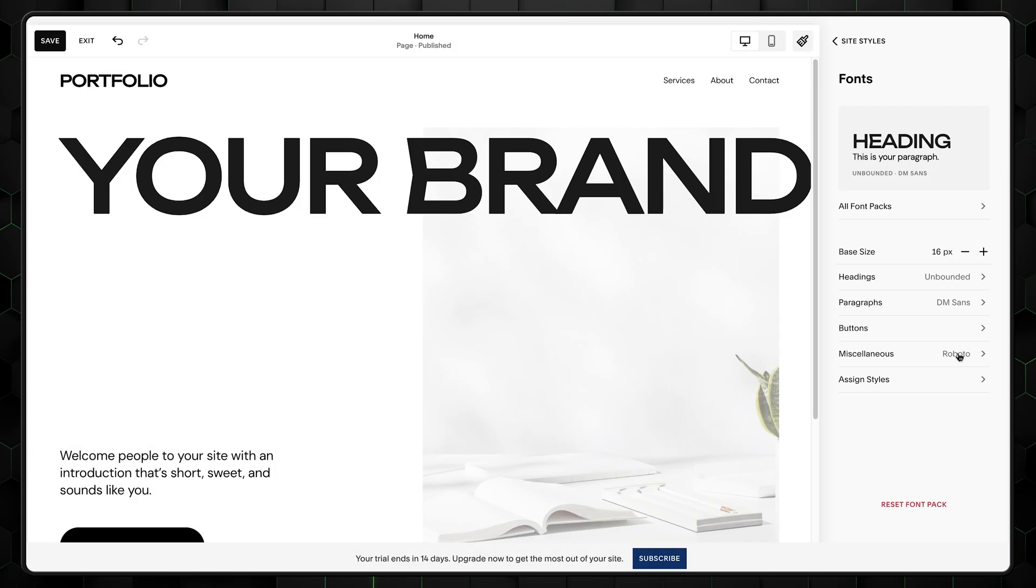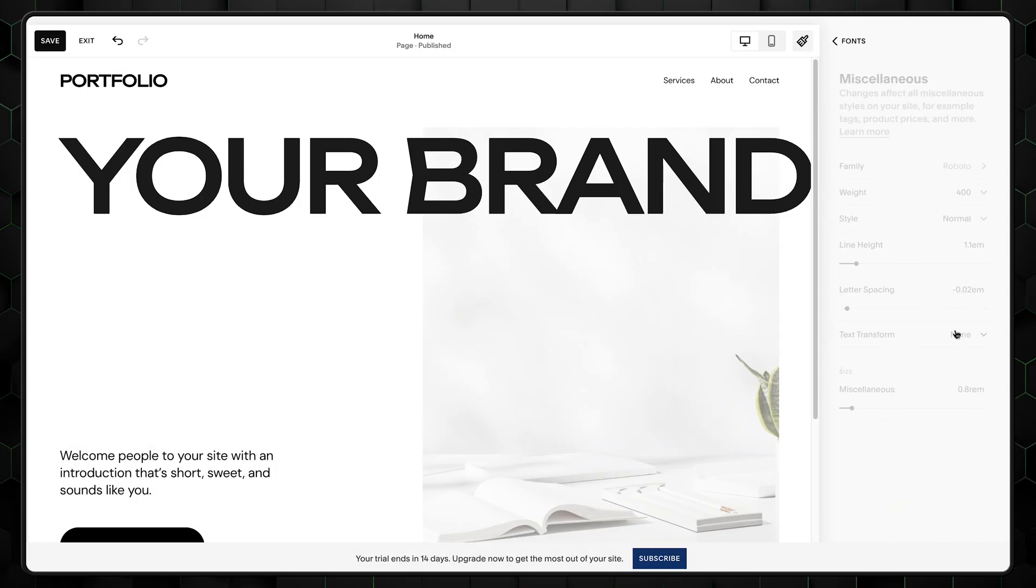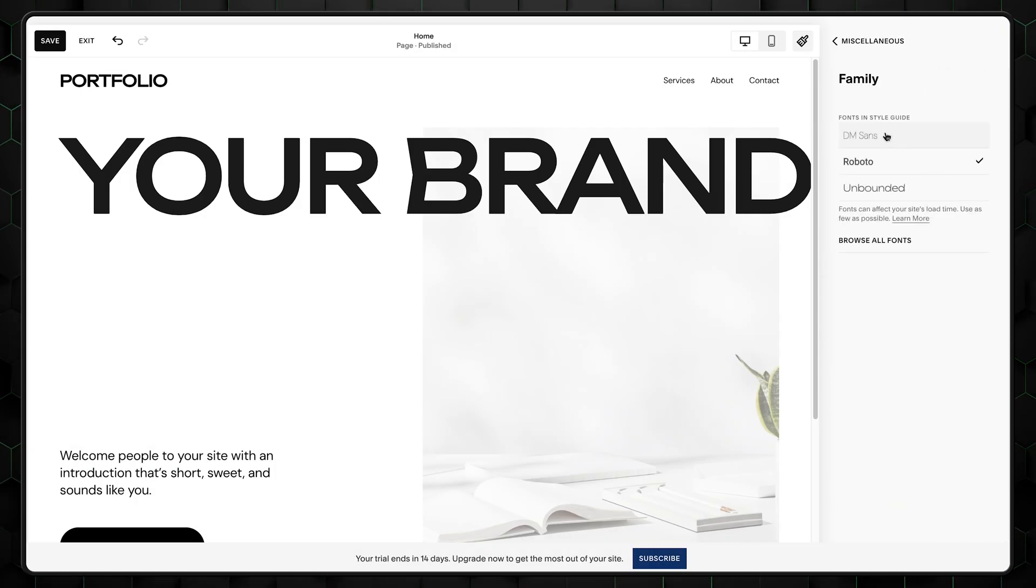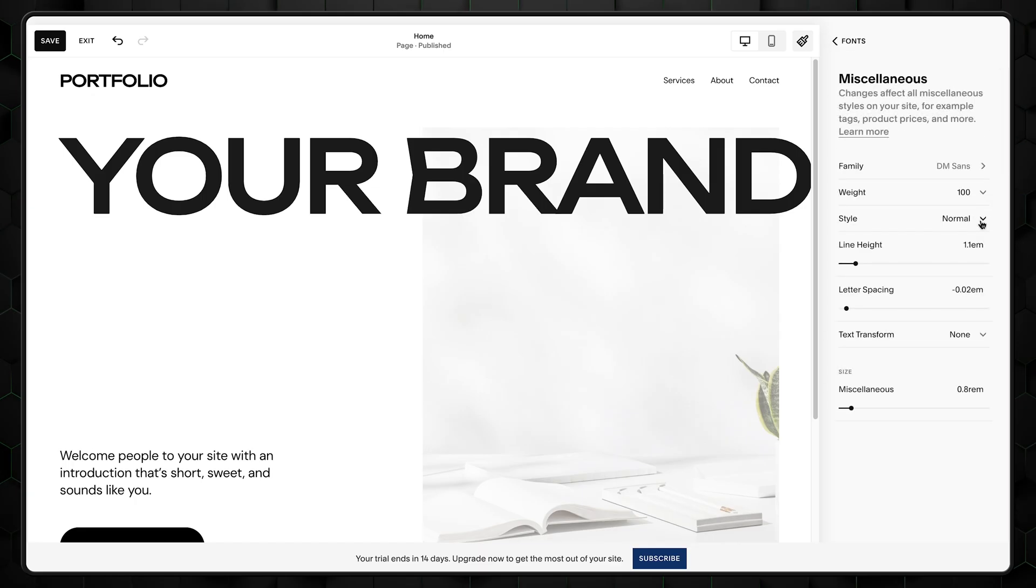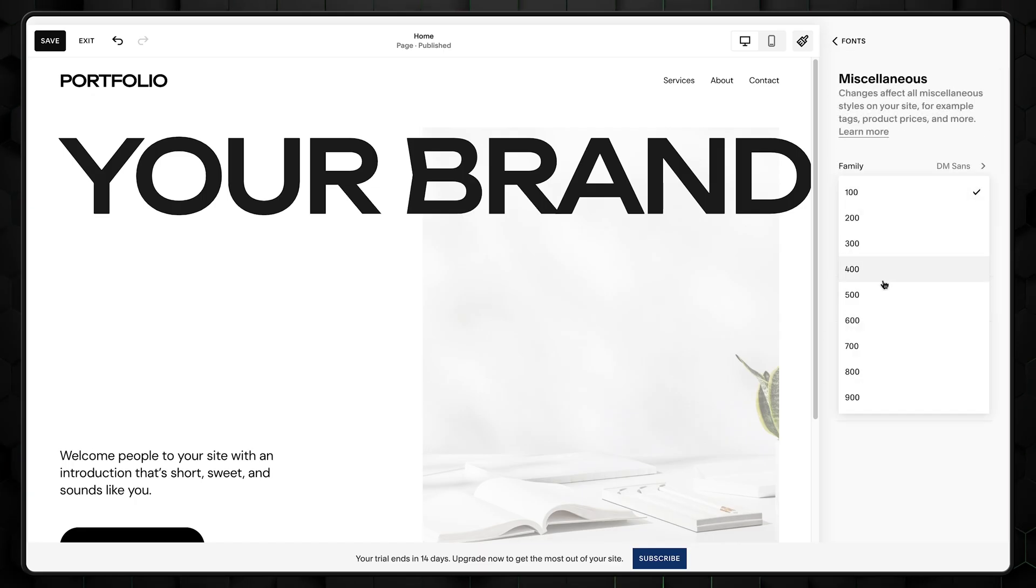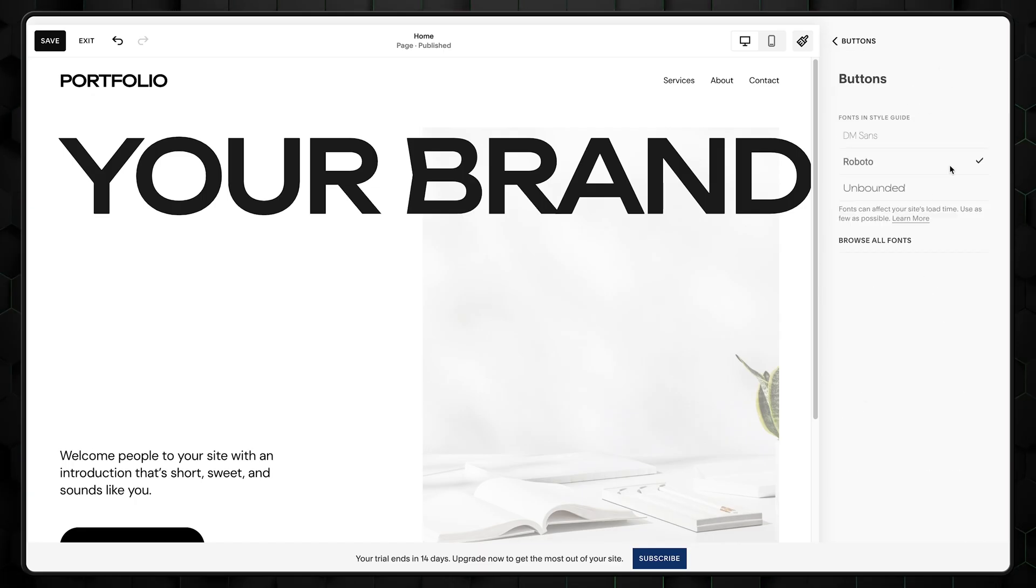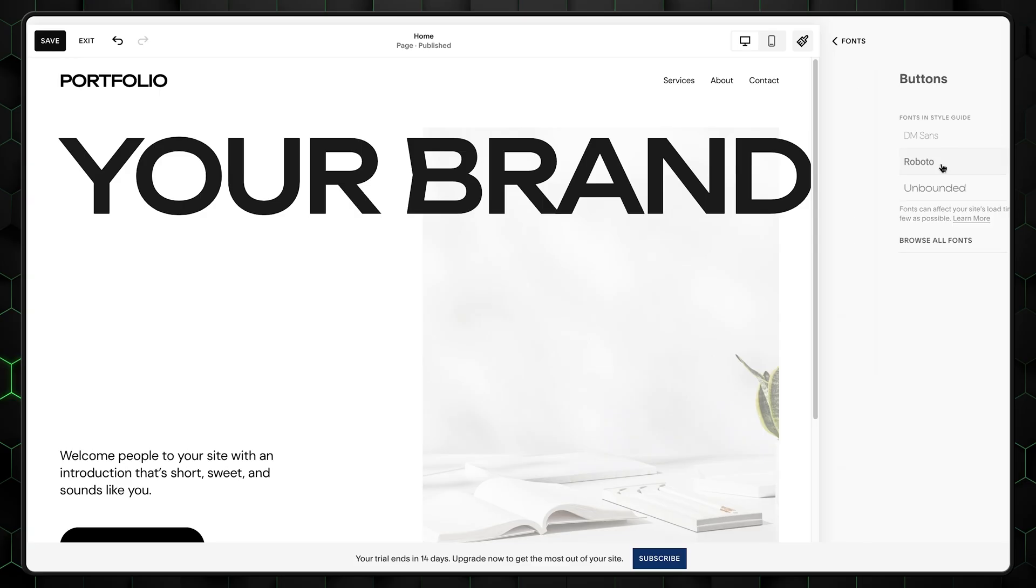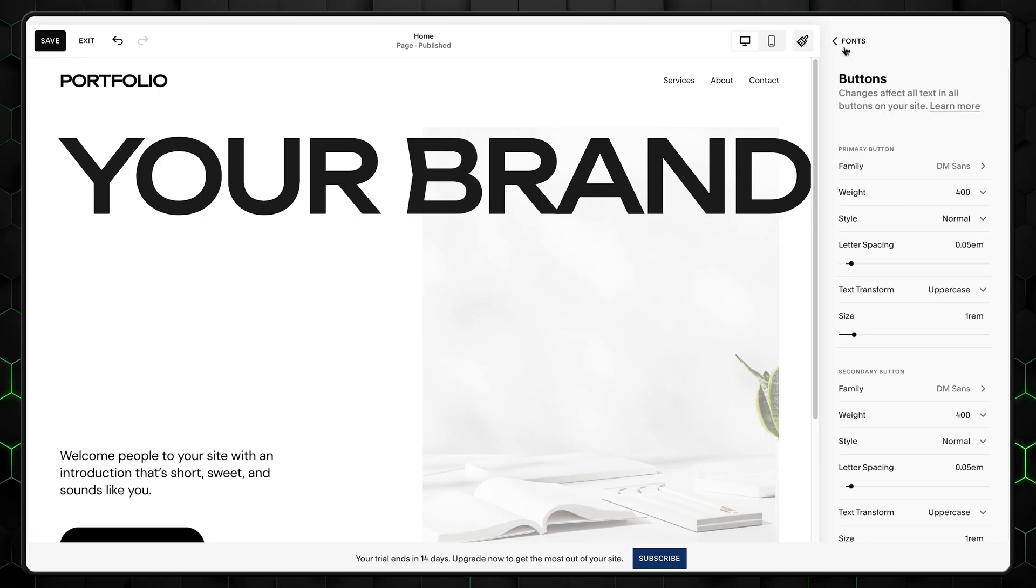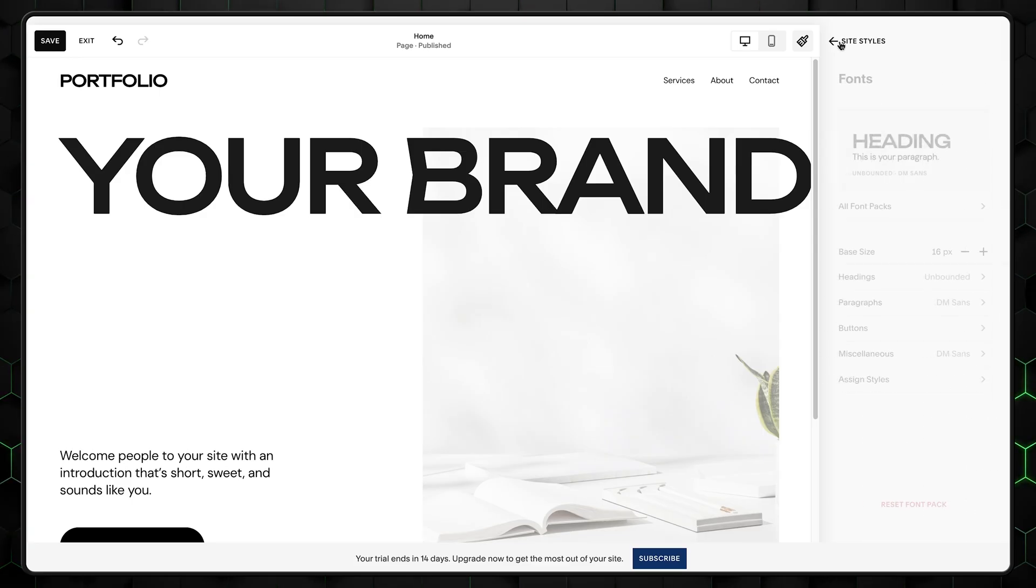Do the same font and weight change for both miscellaneous and button text. Don't forget to increase the size of the text and that there are three font choices total. Set all to DM Sans. We can go back. That's all for fonts.